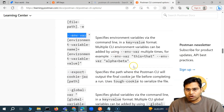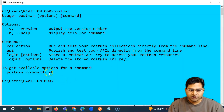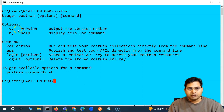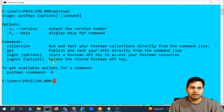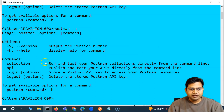This is the documentation, but from the command line itself, there is also help available. Different options are there — if you say -v or --version, it will output the version of the Postman CLI, and --help will display the help for the command. So if you say postman -h, it will display the details of what the commands are.